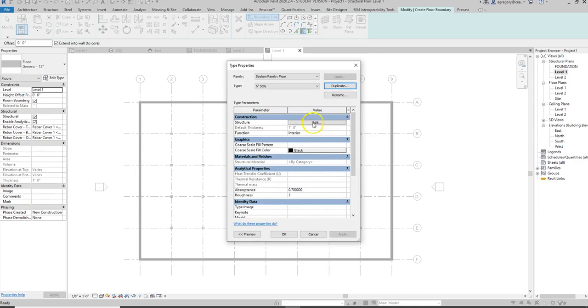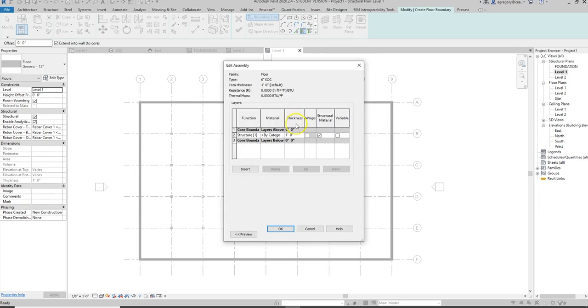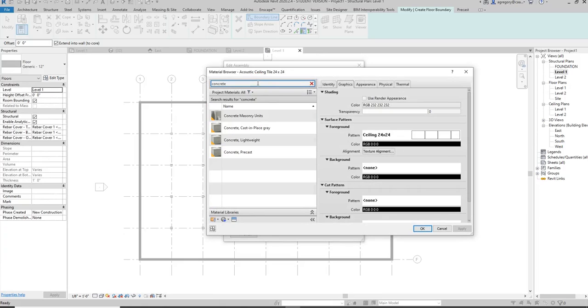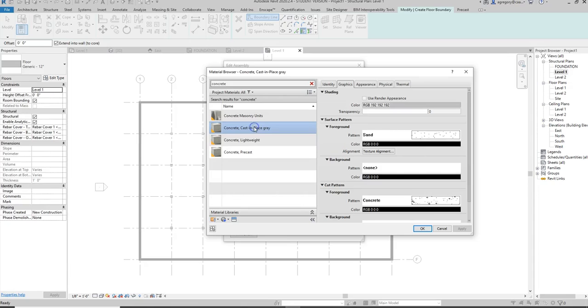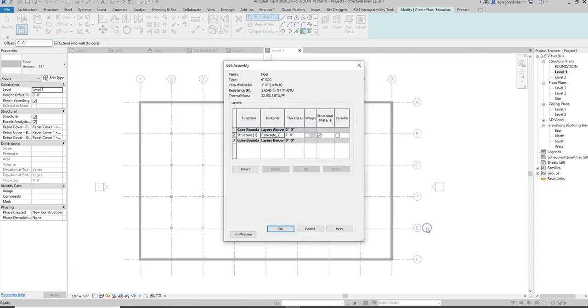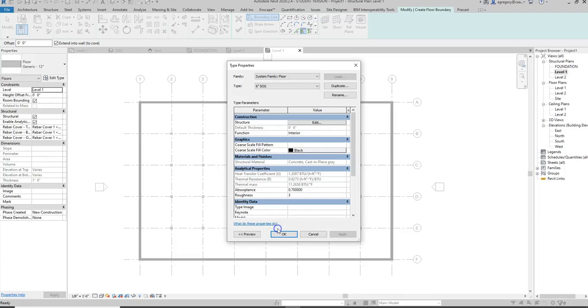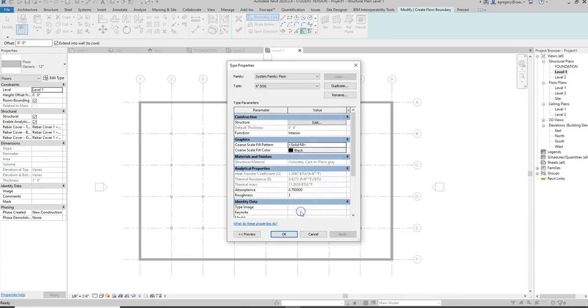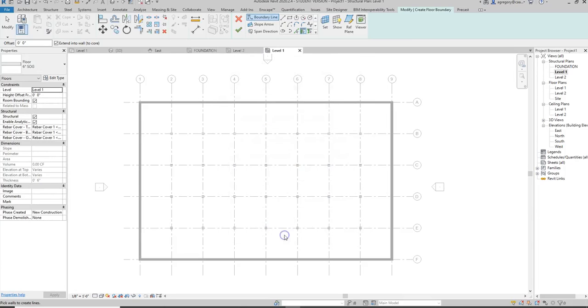And then of course we still have to edit it. We know that it's structure and function, but there's no material designated so we want to click on the materials and we want to look up concrete and see what options we have. So we know we want cast in place, and we have the patterns that relate to it, and then we want to make sure that it's 6 inches since we called it a 6 inch slab on grade. And then we want our core scale fill pattern to be black so that when we cut through it in section it shows it as poche solid.